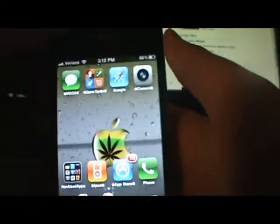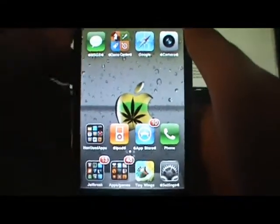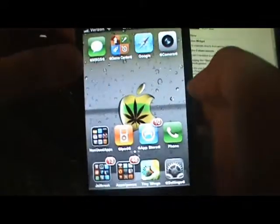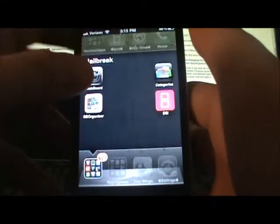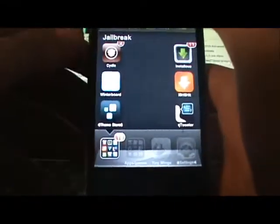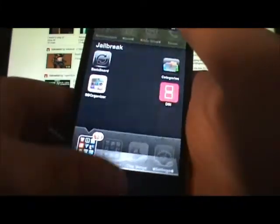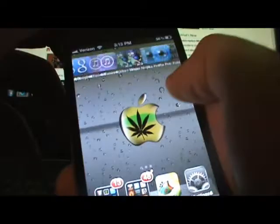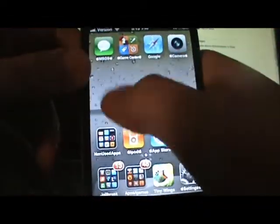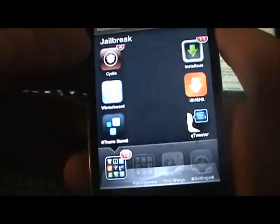What's up guys, this is iihost here and today I want to do a quick little video to show you guys how to organize your springboard, how to get more icons in a folder, and even to make your folders nice like mine right here. I have scrolling folders and pages on your folders — different pages. Since my last video I have redecorated my phone, I'm not done yet, but anyway let's get on with it.